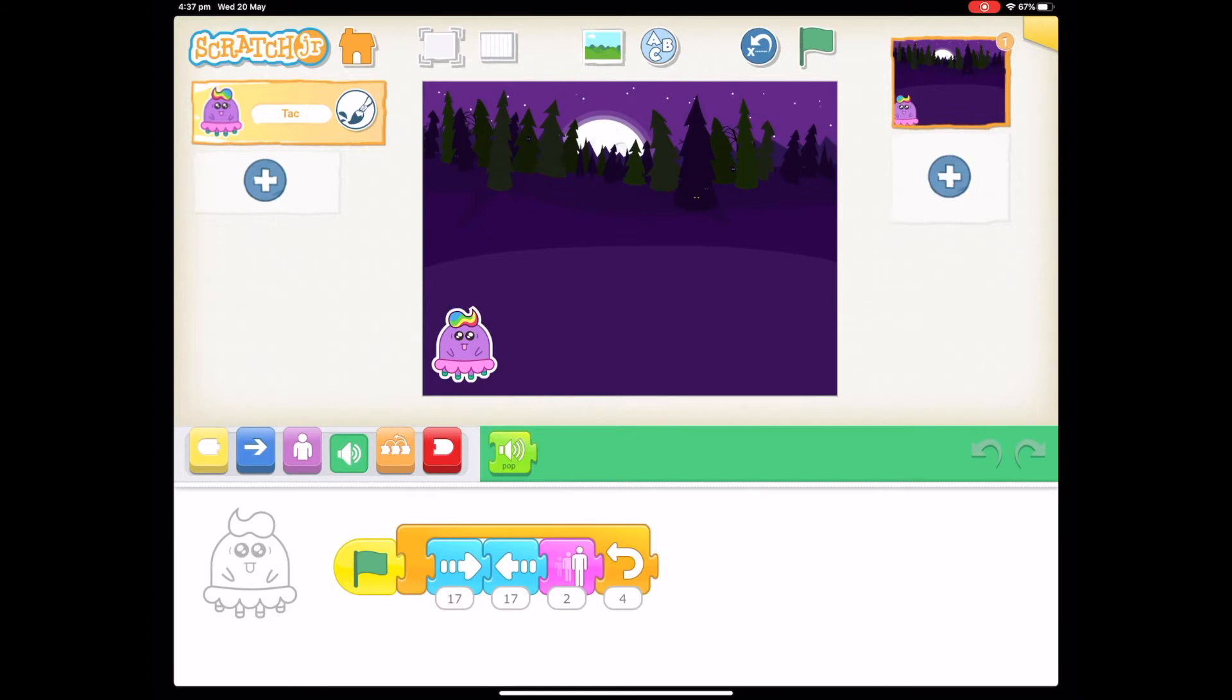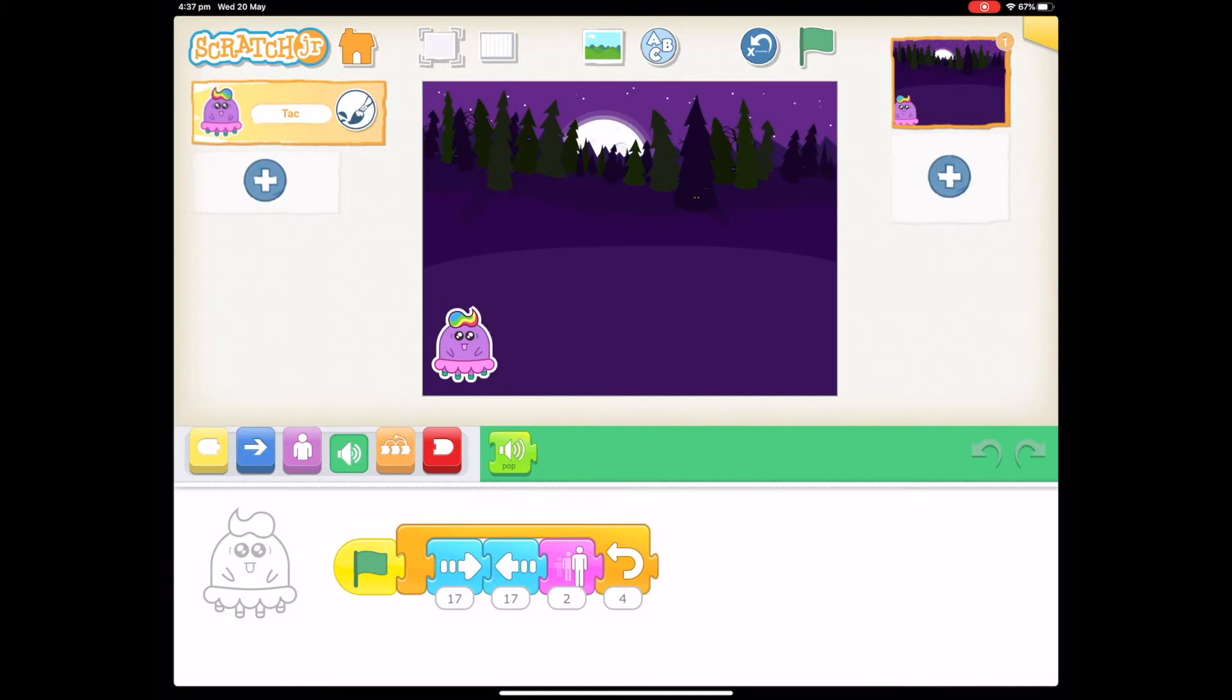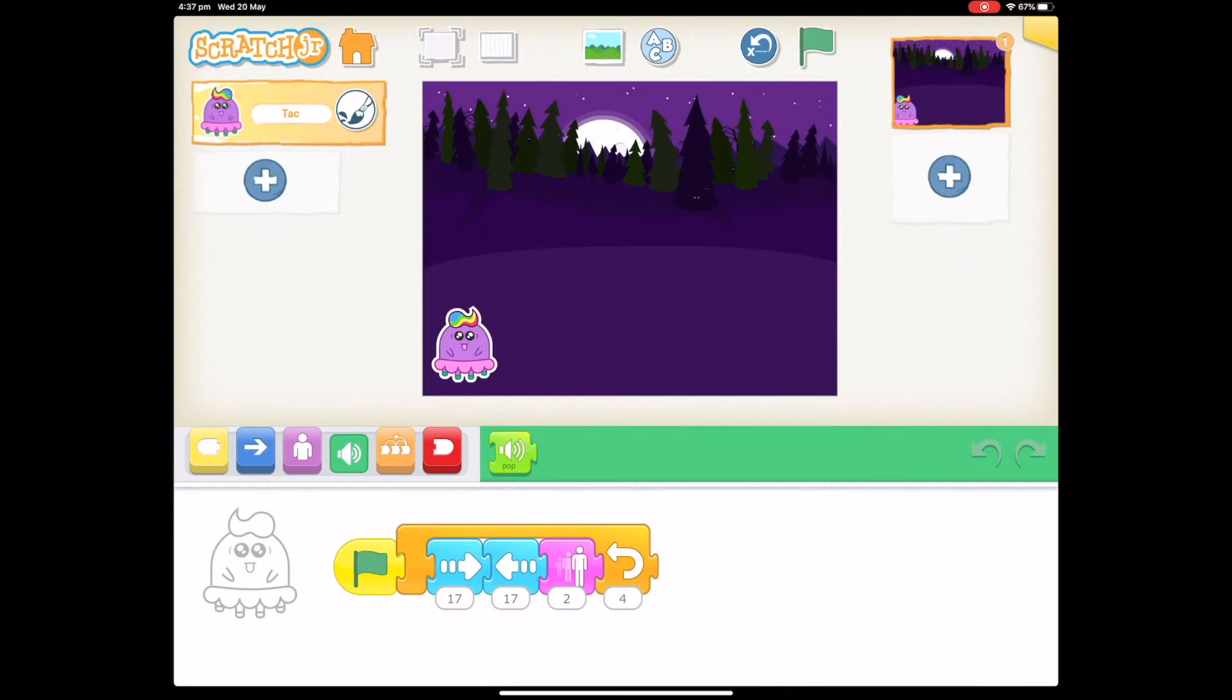One of these apps is Scratch Junior. If I have a look at this one here, I'm in the audio area and I can only play a sound but I can't record a sound. So how do I get my microphone on so I can record? I need to go into settings.